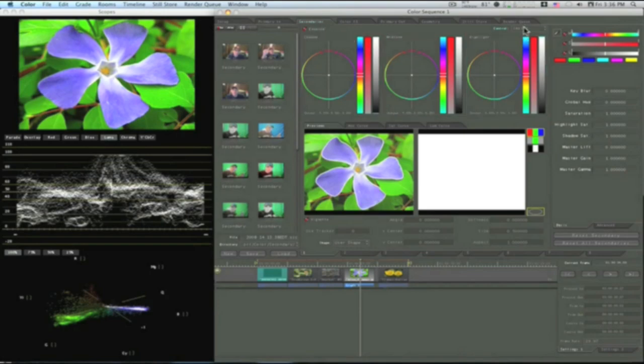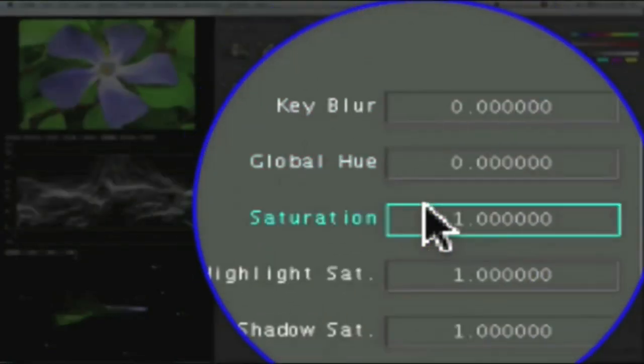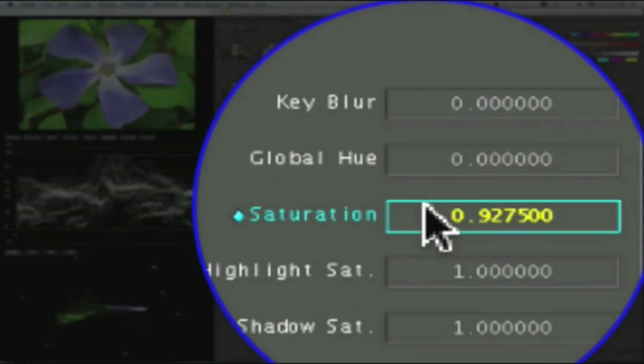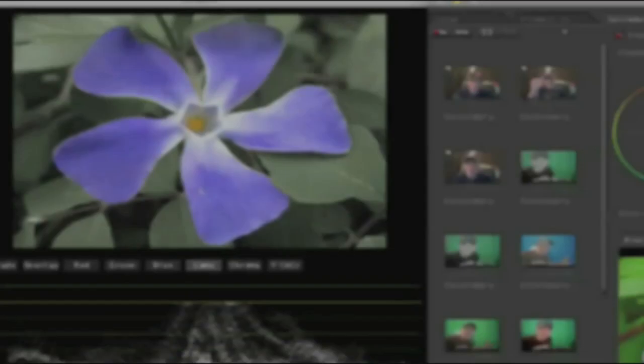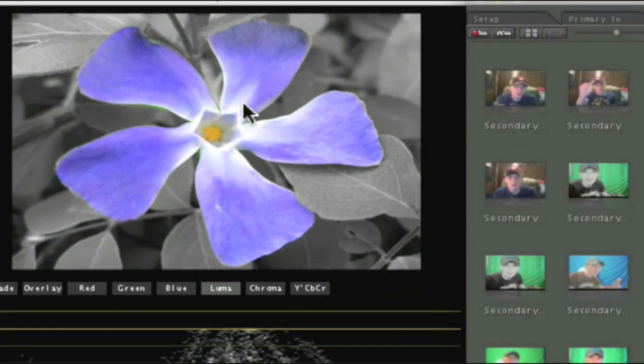We're going to adjust the, I'm going to say outside like I did last time. And I can bring the saturation out. Now you can see we just have a flower over here that is colored and the background isn't.